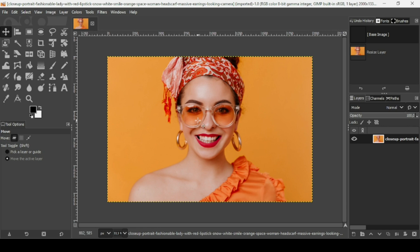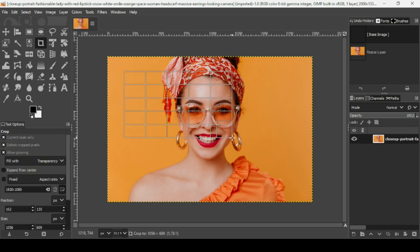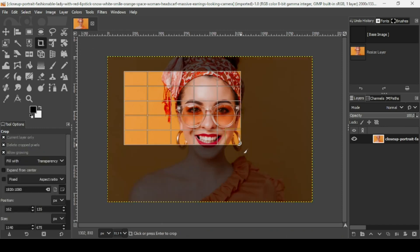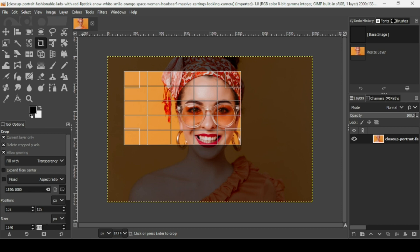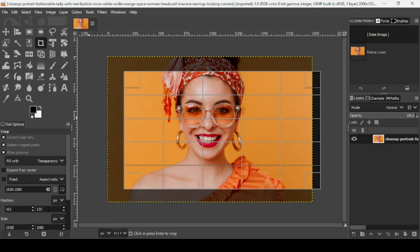So we need to crop it to 1920 and 1080. I'm going to select the crop tool and make a selection. Now I'm going to change the size. This is for the height, so double click and type 1080, then press enter. And now here, this is for the width. I'm going to type 1920 and press enter.